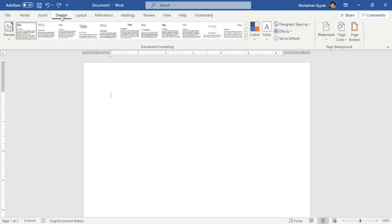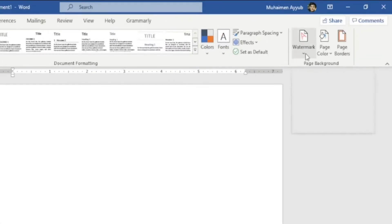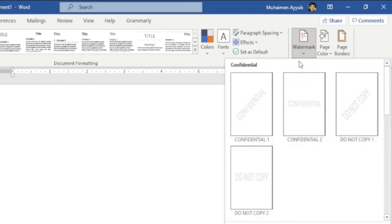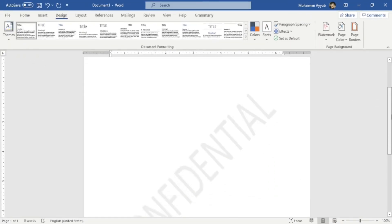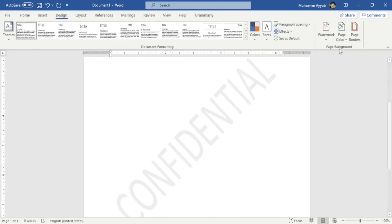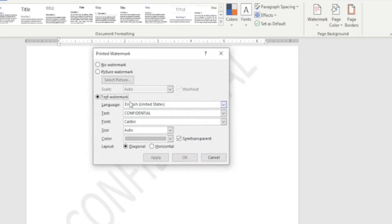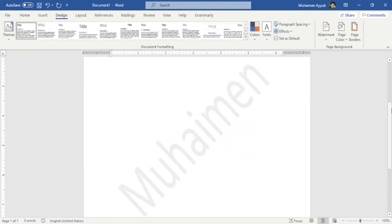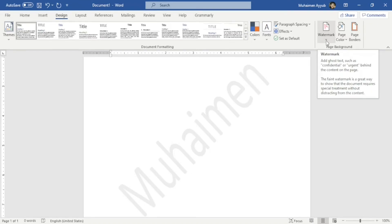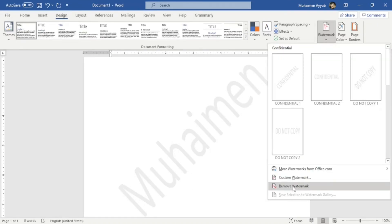In the Design tab, I'll show you how to add a watermark, select page color, and add borders and shading. To add a watermark, go to Watermark and choose a preset — for example, Confidential. You can also create a custom watermark by clicking Custom Watermark, where you can change the language, text, font, size, and color. I'll type my name and press OK — that's my custom watermark. To remove it, go to Watermark and select Remove Watermark.